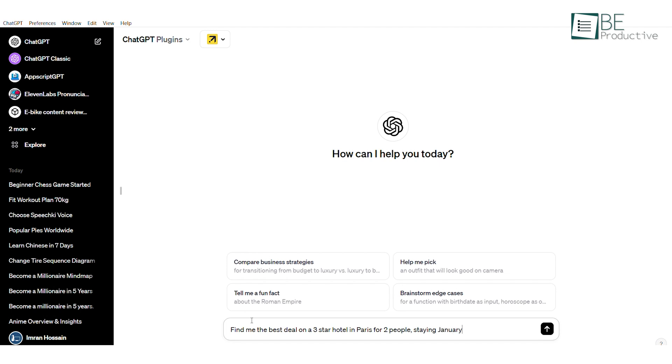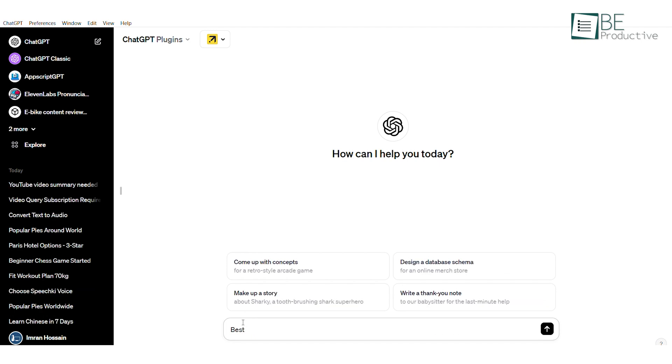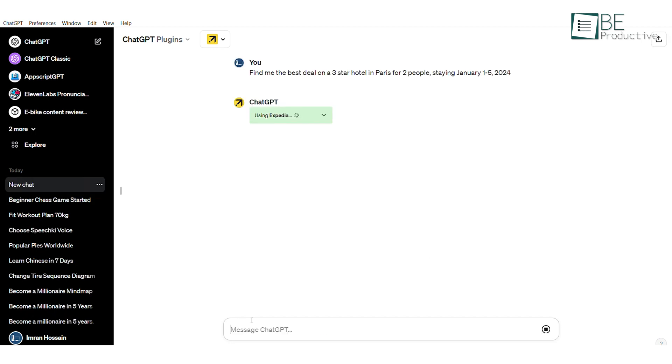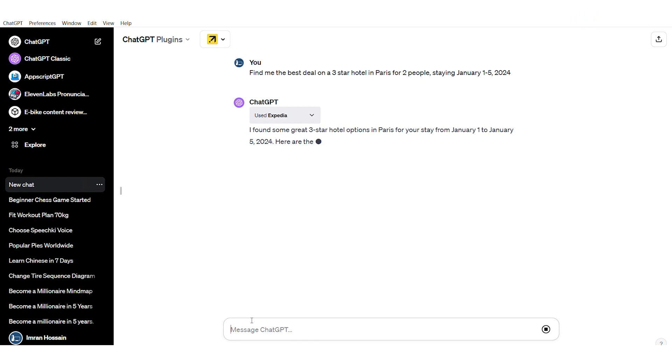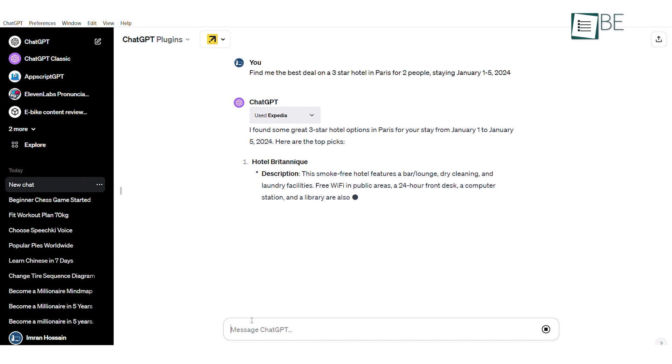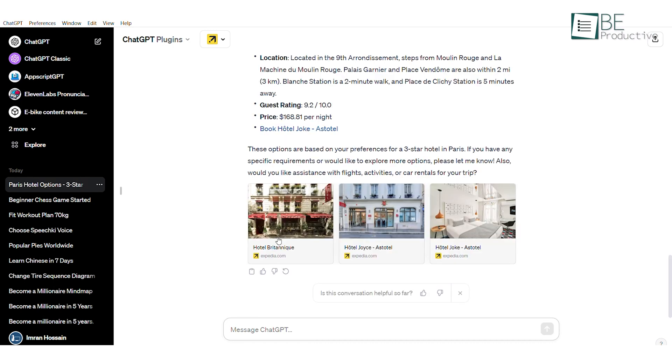and preferred hotel star rating. For example, you can ask it to find the best three-star hotel in Paris for May. The assistant may then ask you some follow-up questions like budget or neighborhood preferences to refine the search. Once you answer, it will search Expedia for deals that match your criteria, along with providing easy-to-click links to view and book the recommended hotel options.